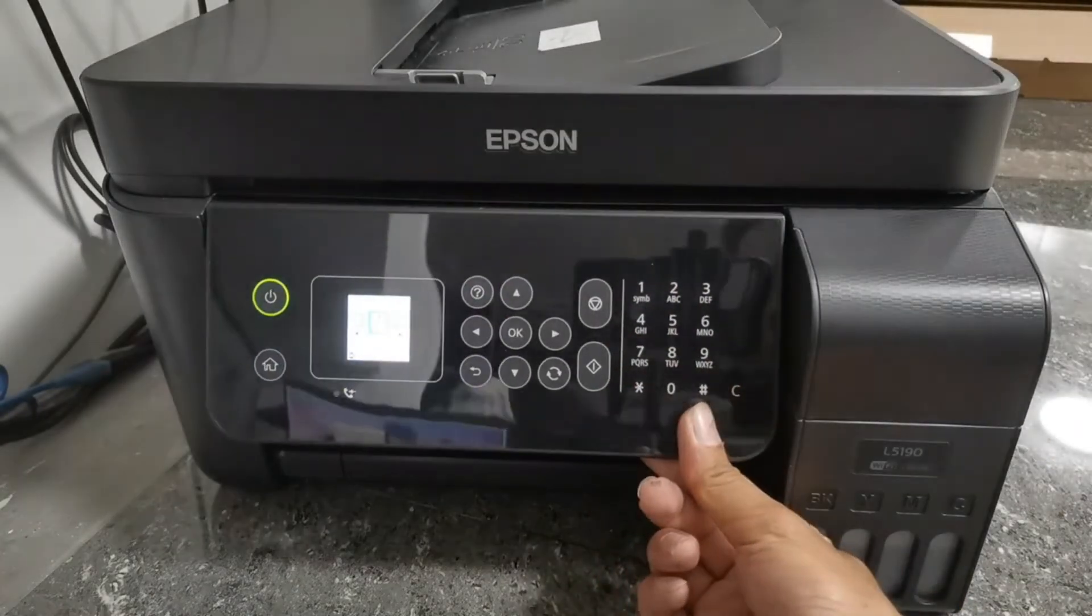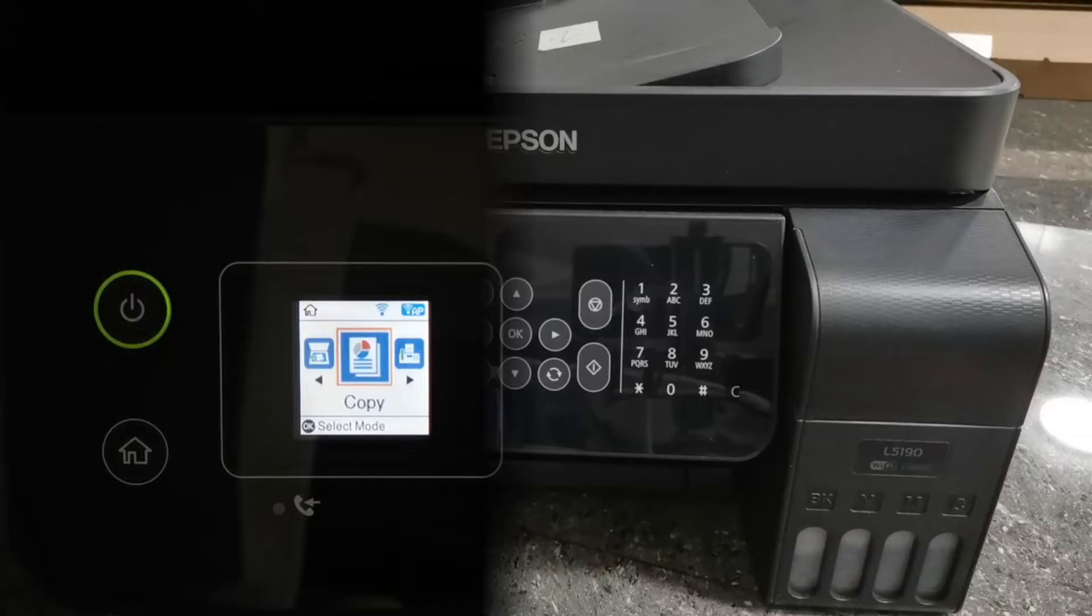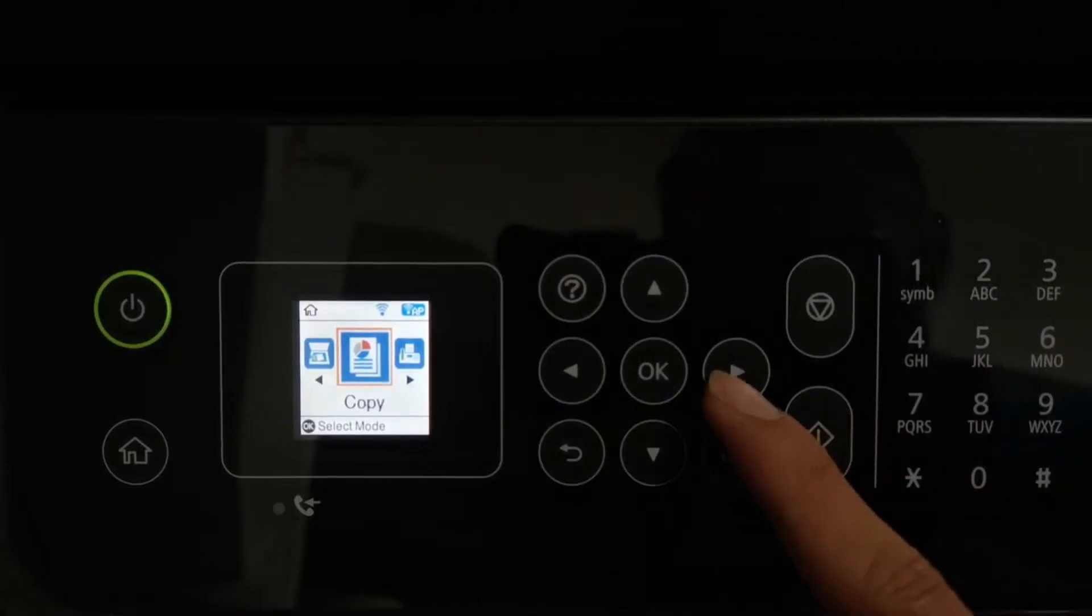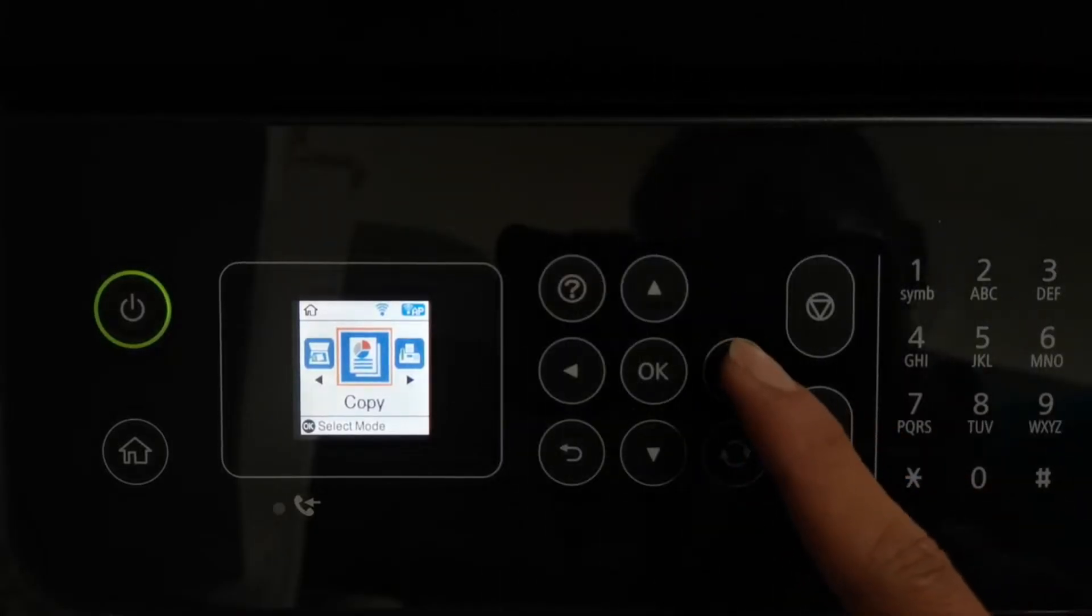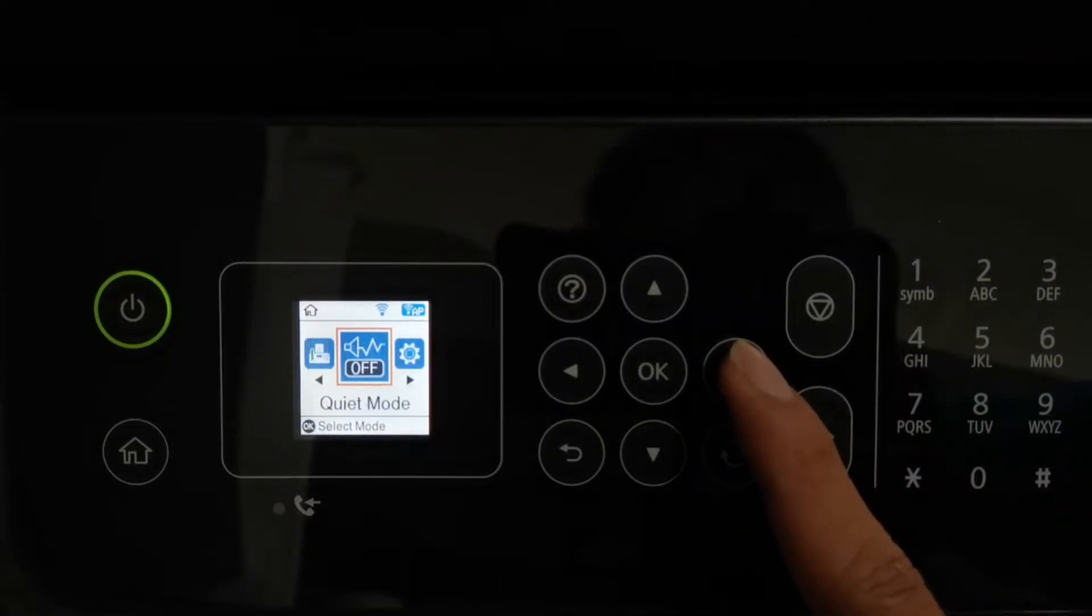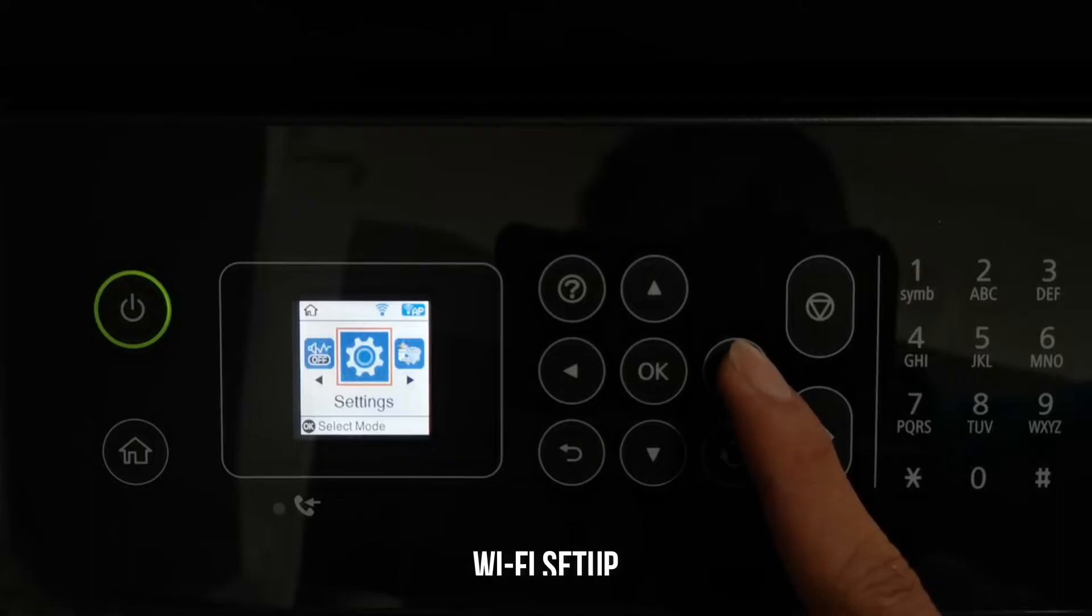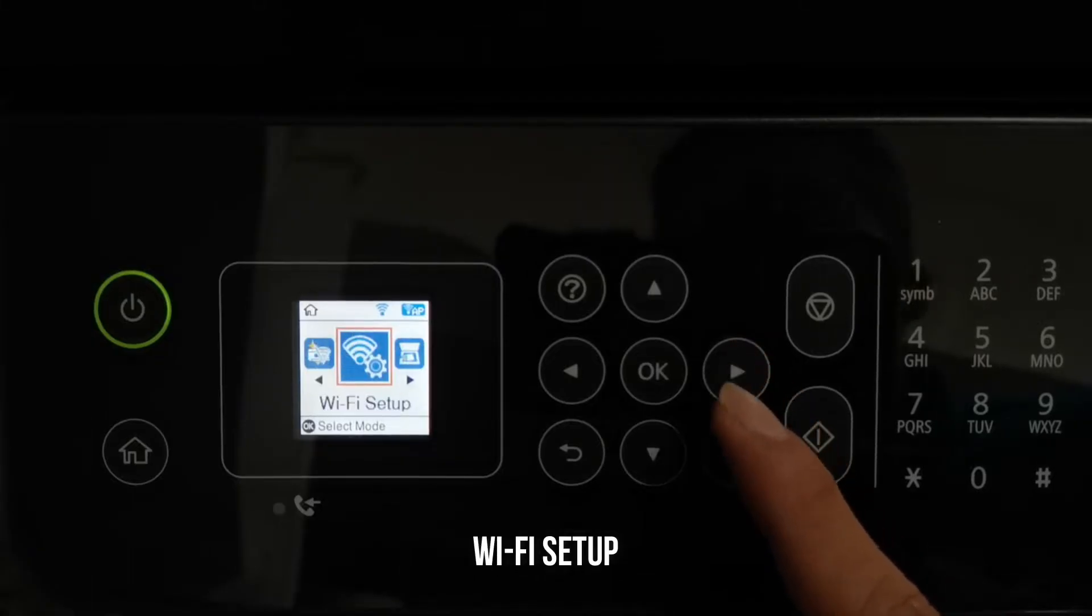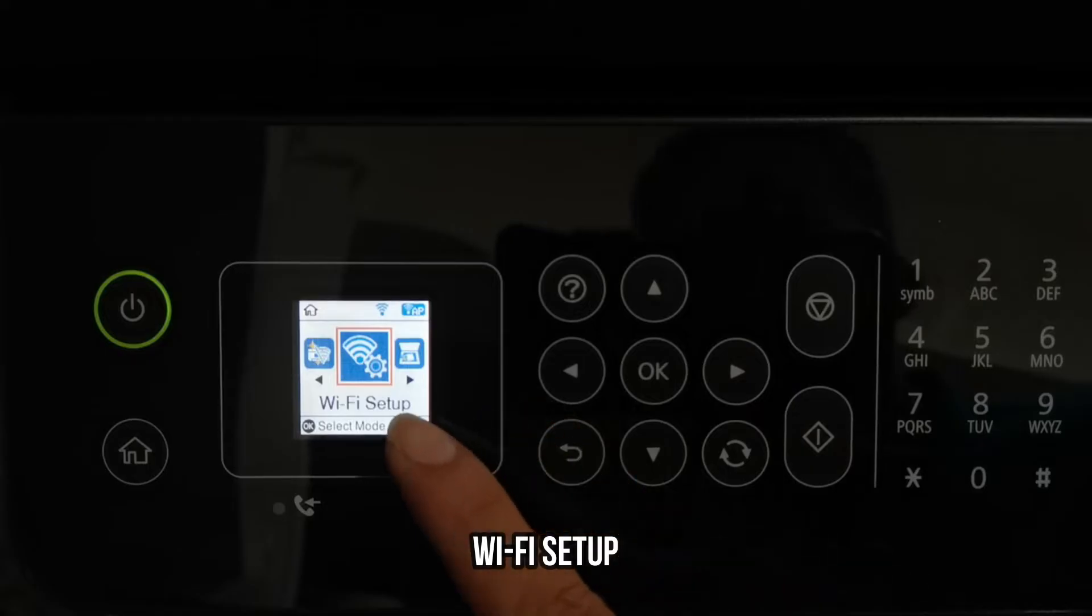Once Wi-Fi setup is selected, press the OK button. Then choose Wi-Fi as recommended and press the OK button.